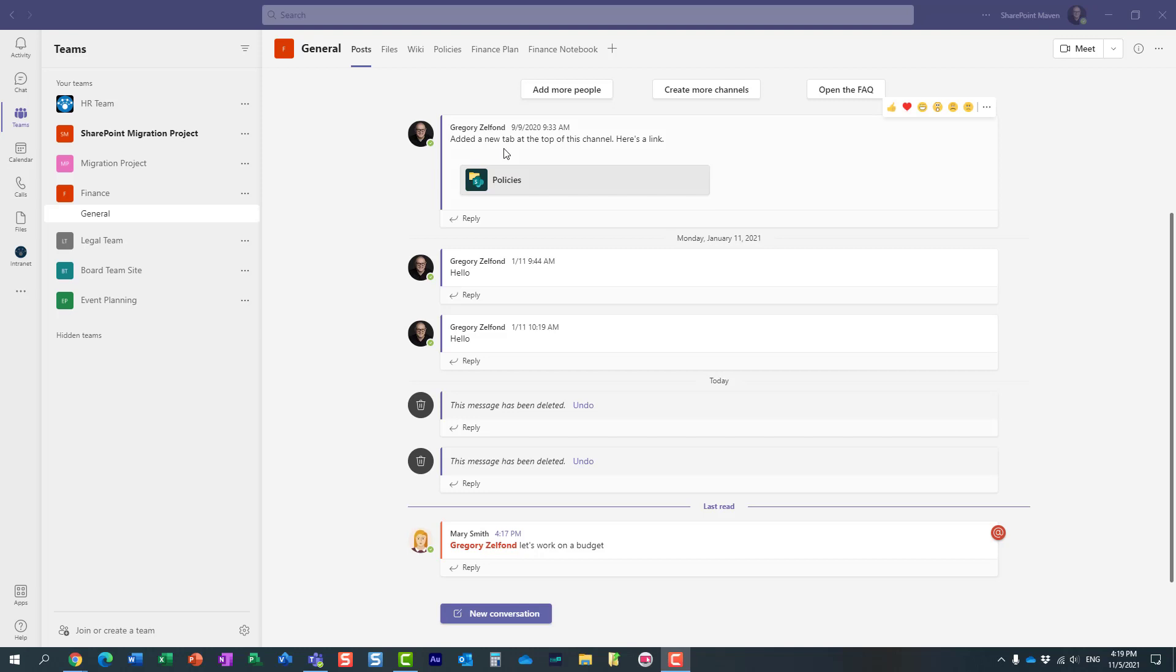Hello, this is Greg from SharePoint Maven, and in today's video I would like to show you how you can easily create a task from a Microsoft Teams conversation or chat.